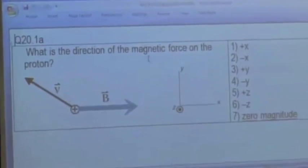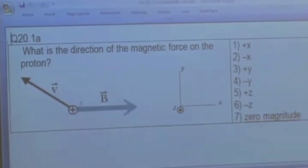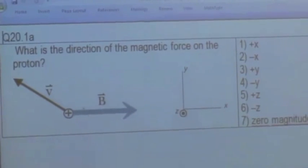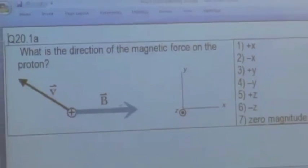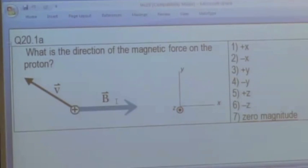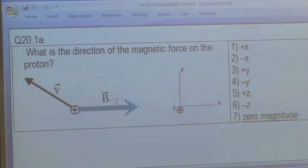What's the direction of the magnetic force on the proton? We have a proton moving up and to the left. The magnetic field at its location is pointing to the right. Keep in mind, this is a magnetic field not due to that moving proton, but due to something else.